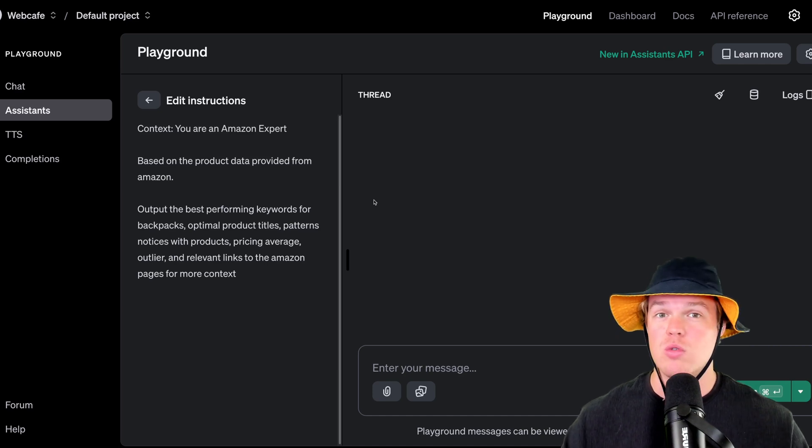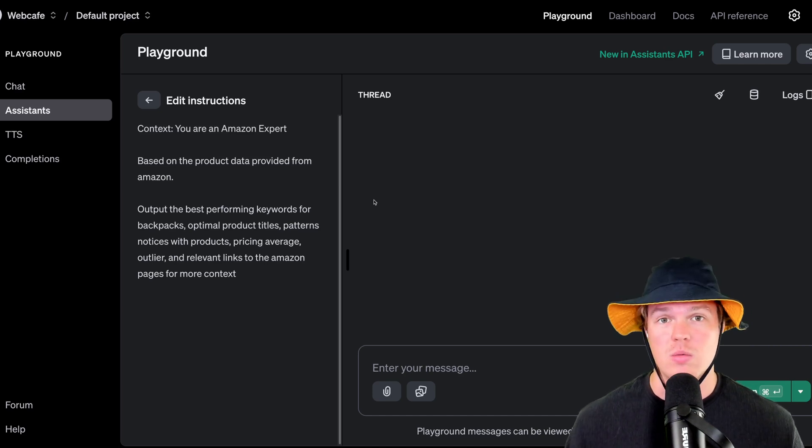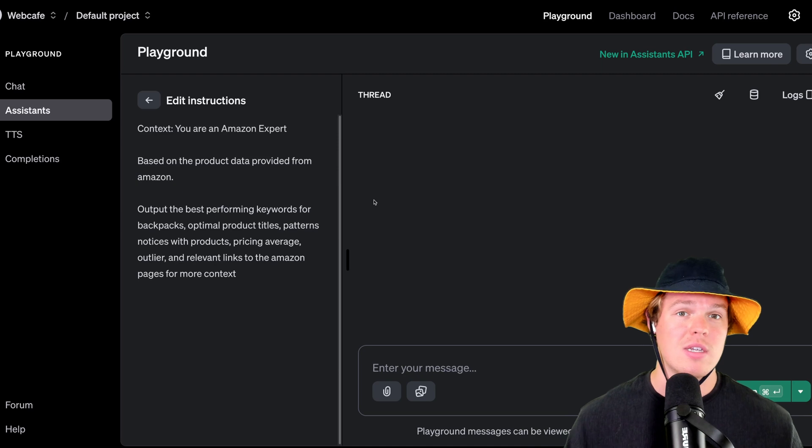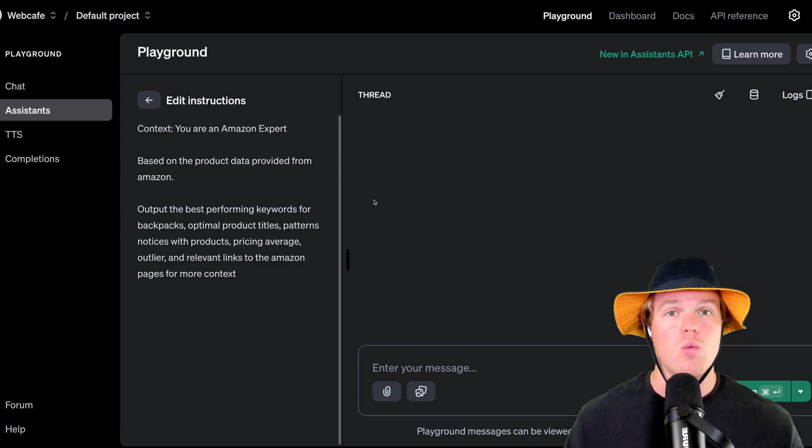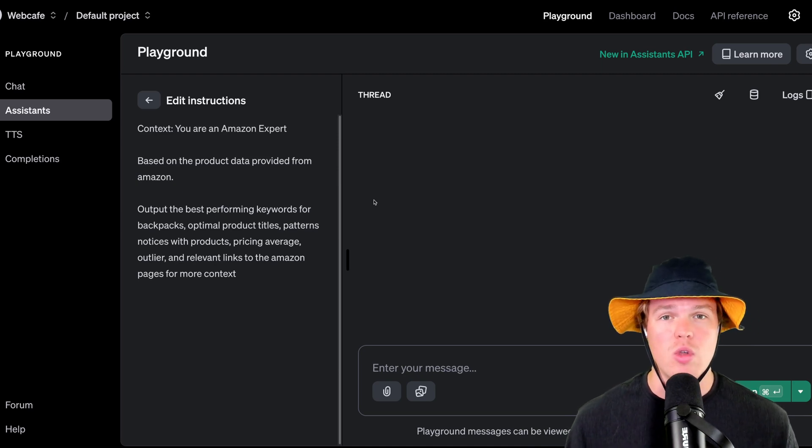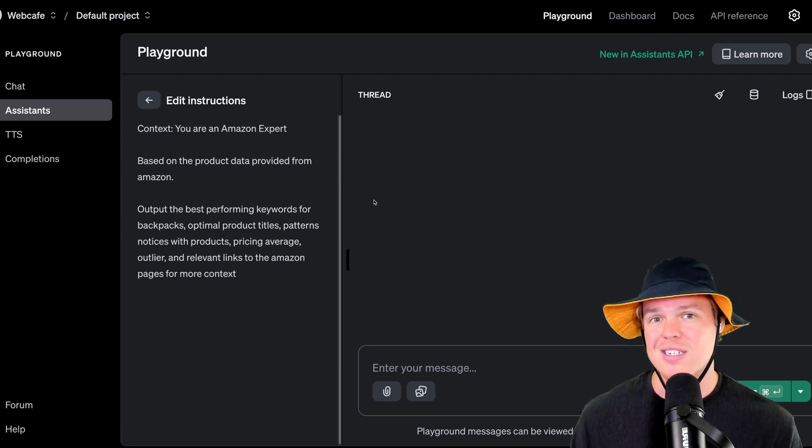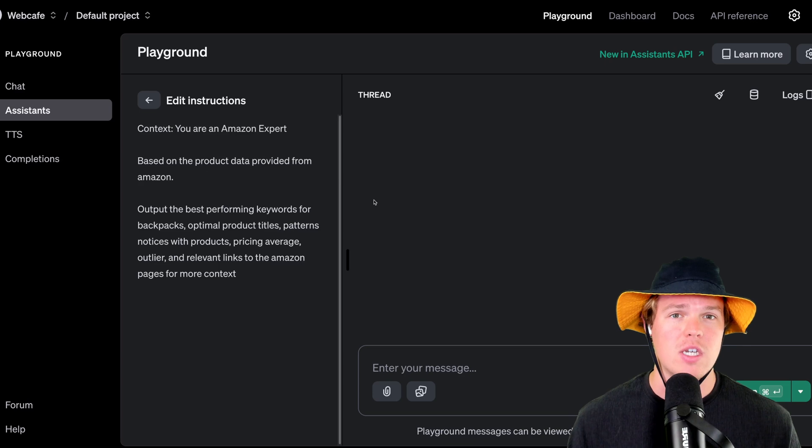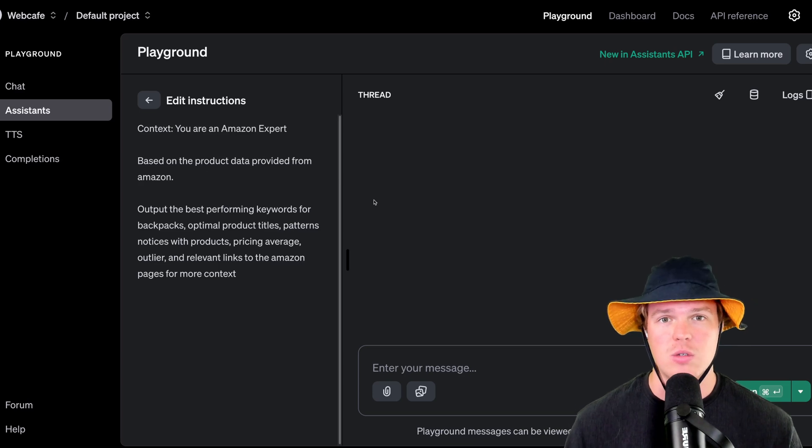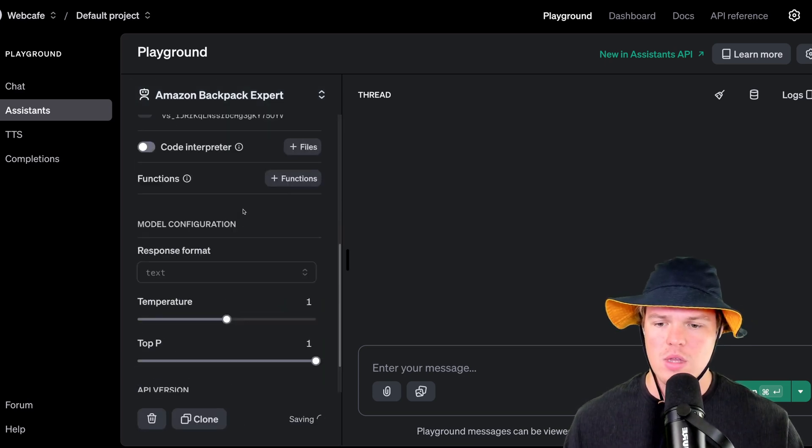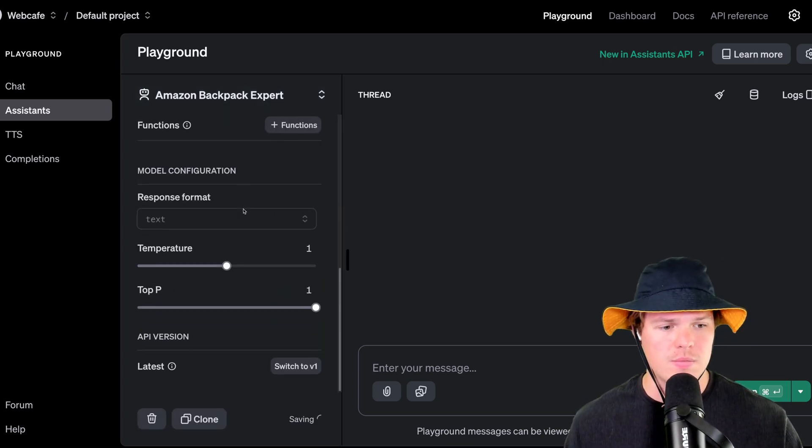This can obviously be applied to any context though, right? You scrape a Reddit page, stack overflow, whatever it may be, you can really train these assistant models on this data for very specific types of answers. With that done though, I can back out and proceed here.